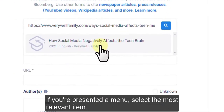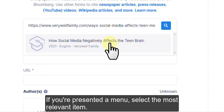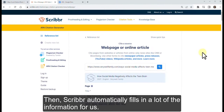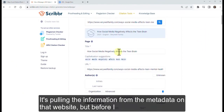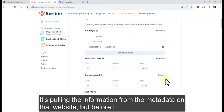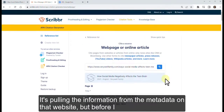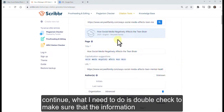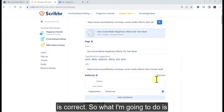Click on Search. If you're presented with a menu, select the most relevant item. Scribbr automatically fills in a lot of the information for us — it's pulling the information from the metadata on that website. But before continuing, you need to double-check to make sure that the information is correct.